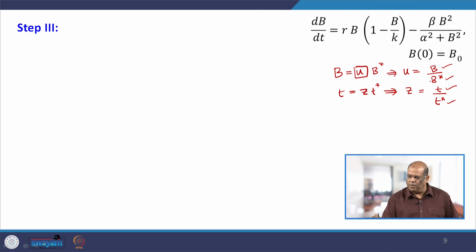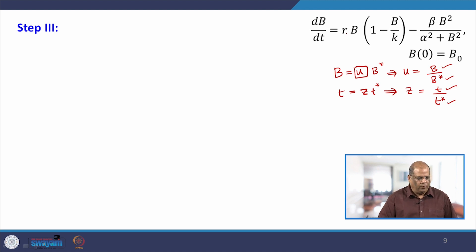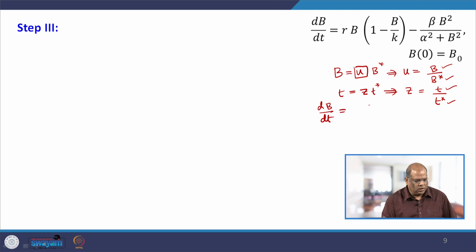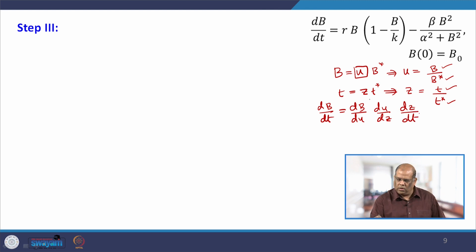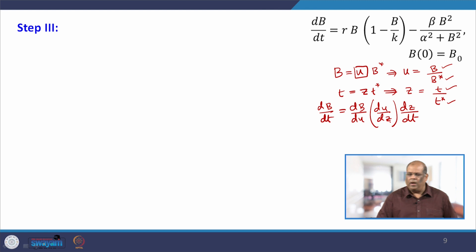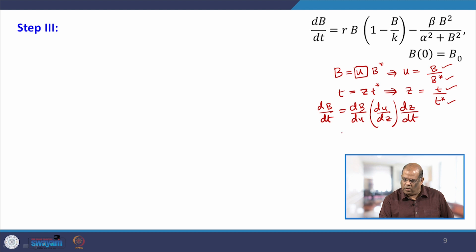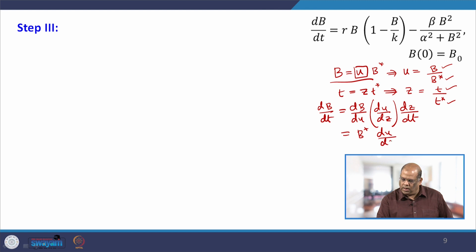The next step is to substitute these into the differential equation using the chain rule: dB/dt = (dB/du)·(du/dz)·(dz/dt). From this, dB/du gives B*; we keep du/dz as it is; and dz/dt is 1/T*.